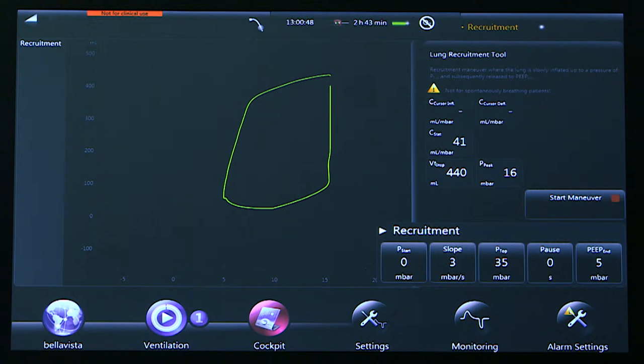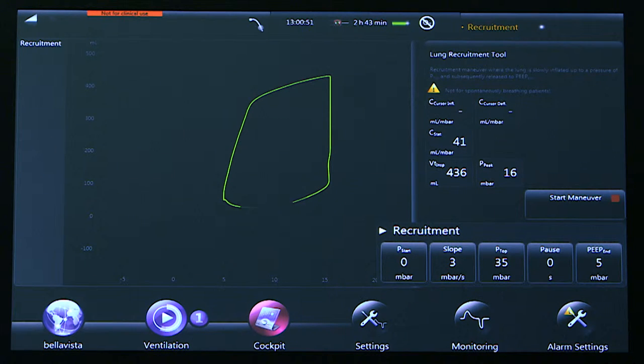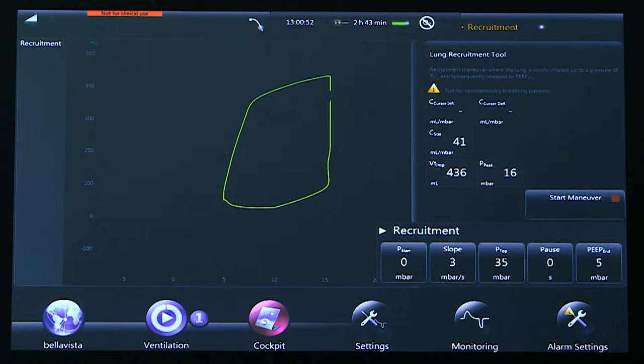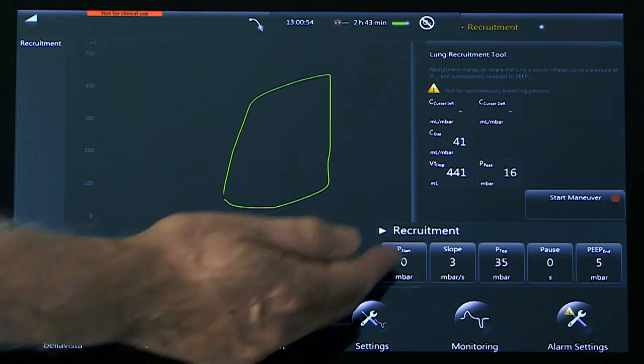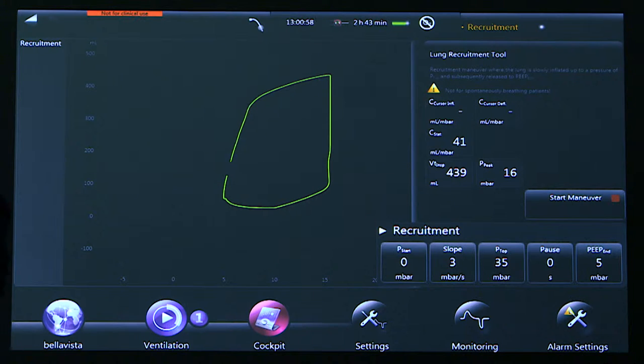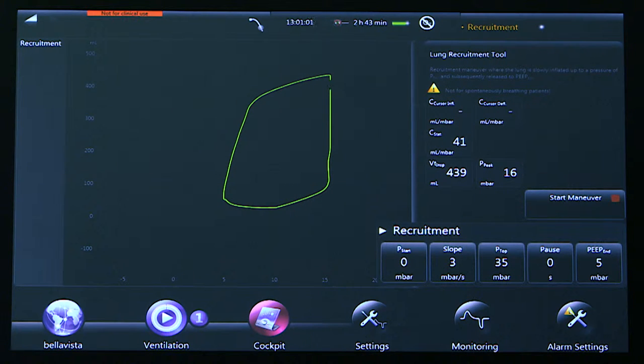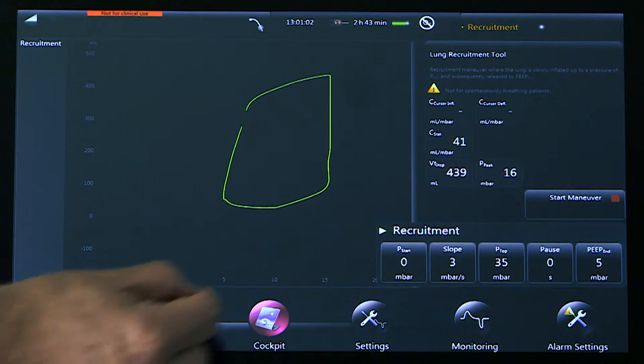The slope is how fast we inflate the lung. On an assessment maneuver, we would normally say three centimeters of water per second, but for a recruitment maneuver, about five centimeters per second is about right.